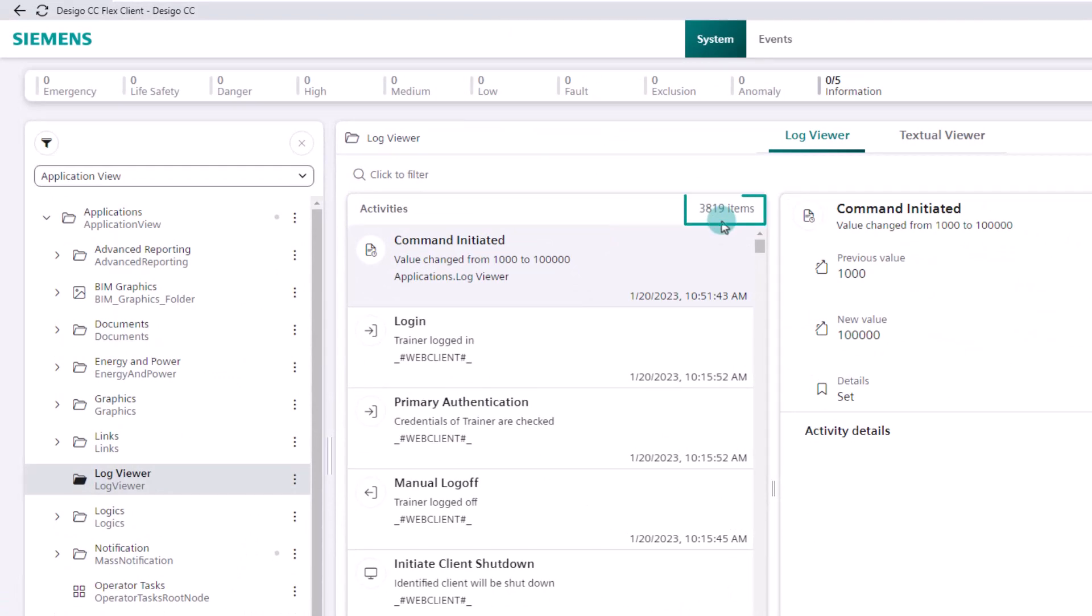The number of items resulting from the search query are displayed at the top. Without filter usage, all entries are displayed, as is the case with us.